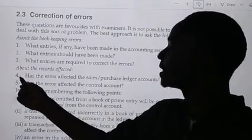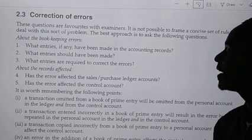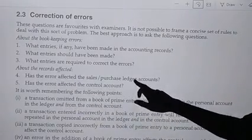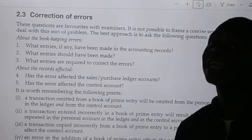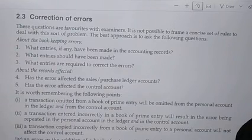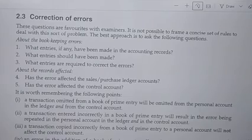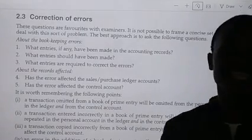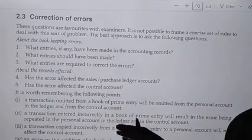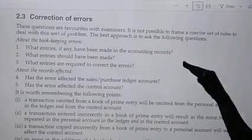Starting from number 4 — the error affected the sales ledger account. An error can affect the ledger, or the error can affect the control. An error can affect the sales ledger without affecting the sales ledger control, or an error can affect the control without affecting the ledger. There is a difference between the sales ledger and the sales ledger control — which is the receivables ledger and the receivables ledger control — and also the purchases ledger and the purchases ledger control.